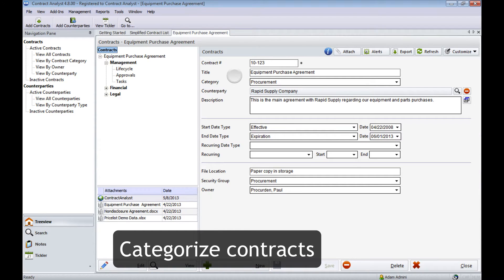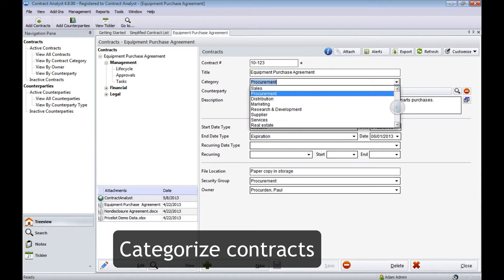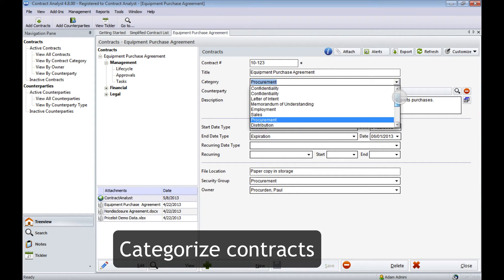You can categorize contracts by a wide variety of types pre-configured in Contract Analyst, or adapt the list to your own needs.